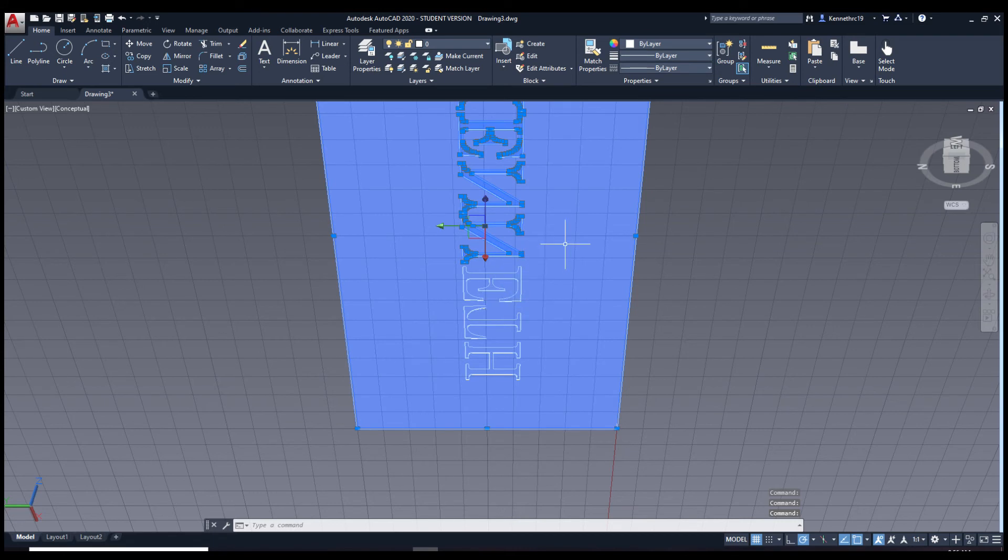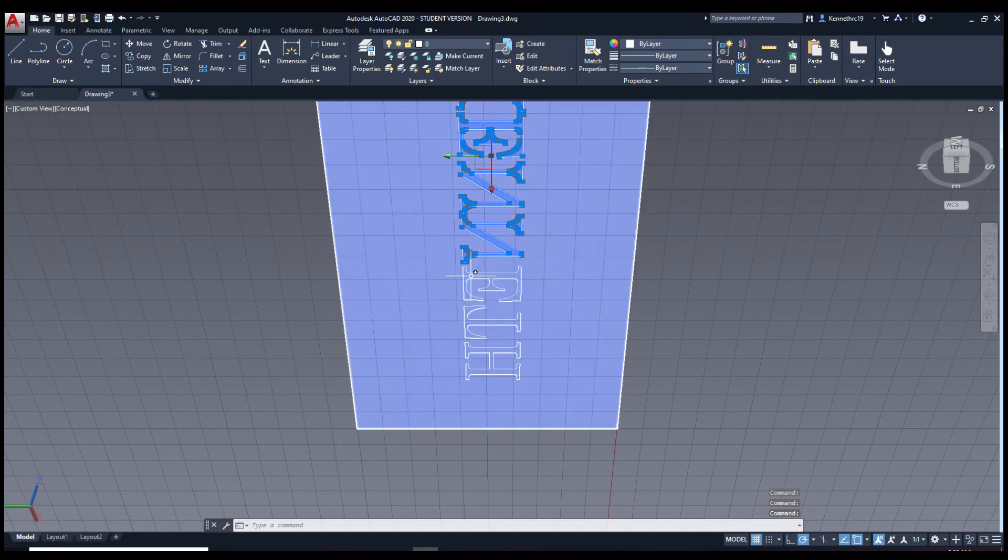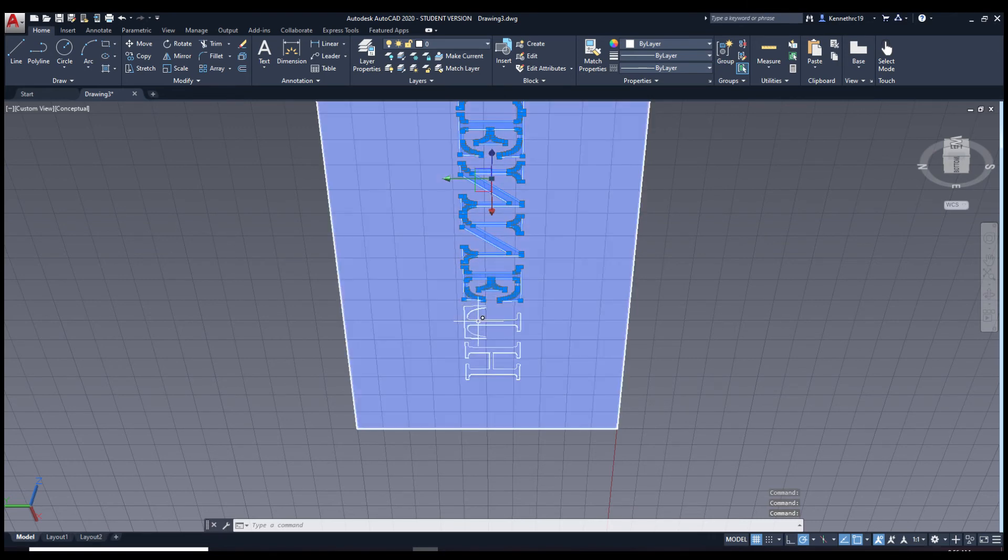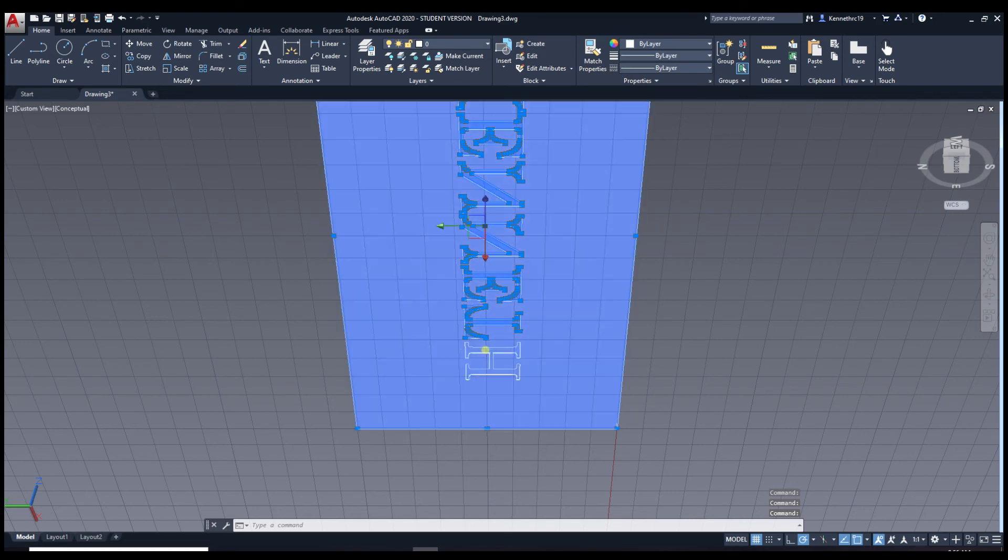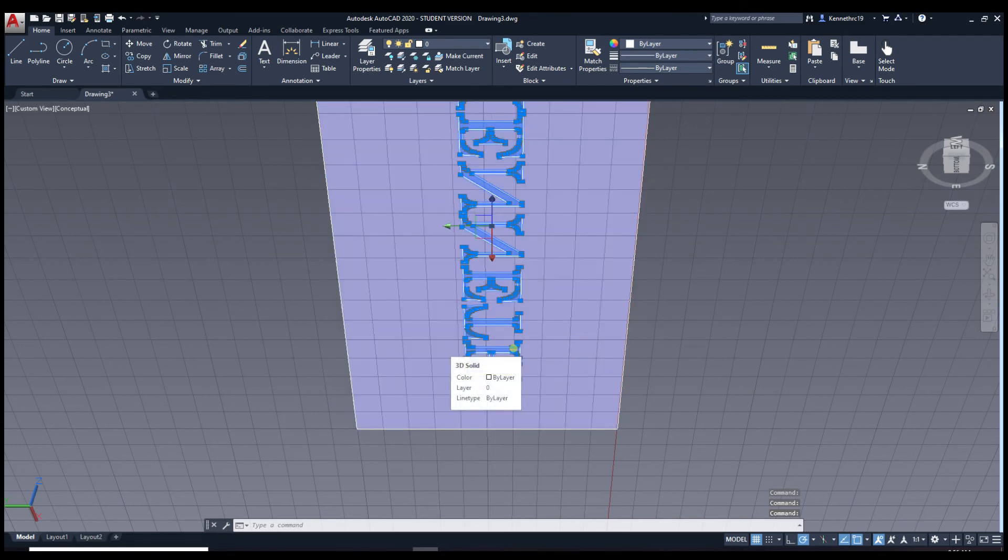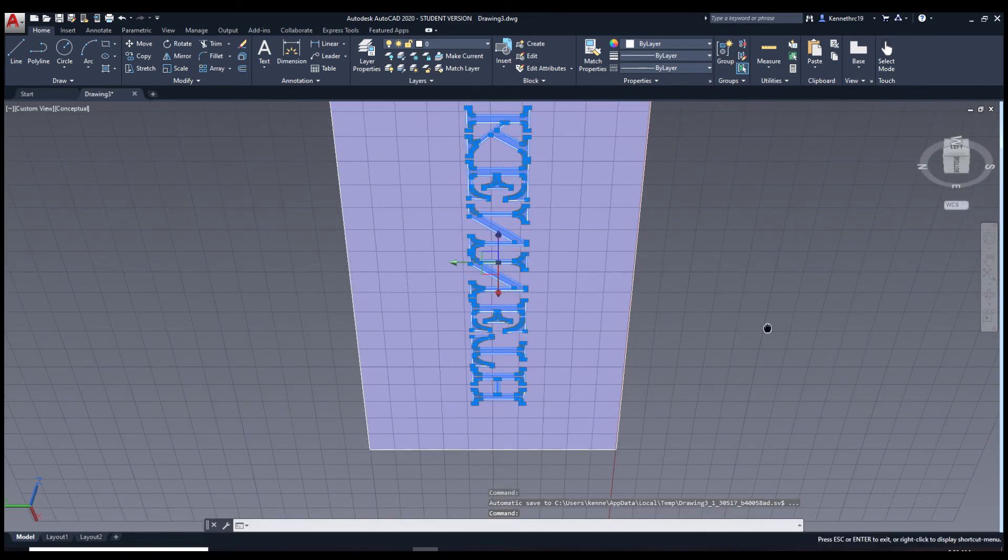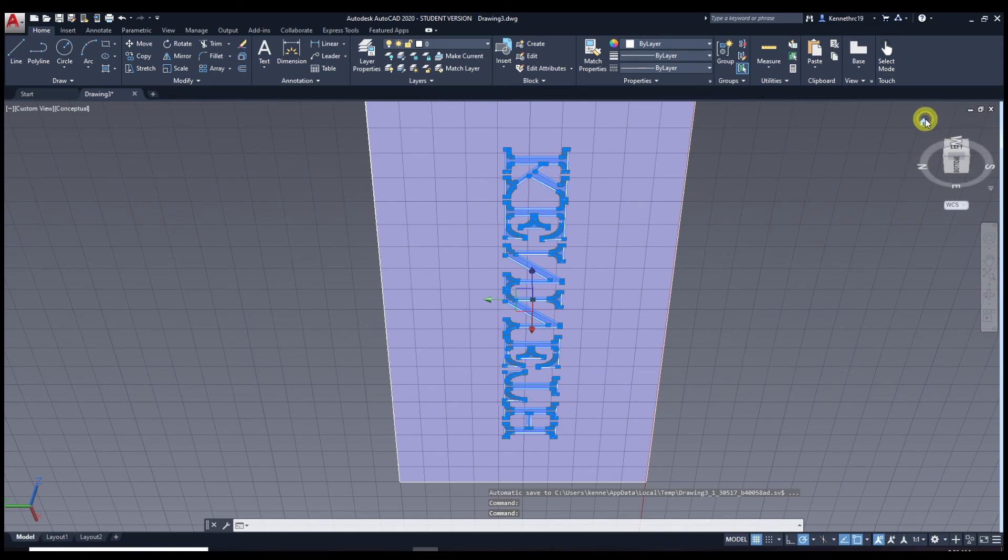If you accidentally select the rectangle, click shift. I mean hold shift down and click the rectangle again. You don't want to select it. Or deselect. There we go. It's selected. Let's go back to home view.